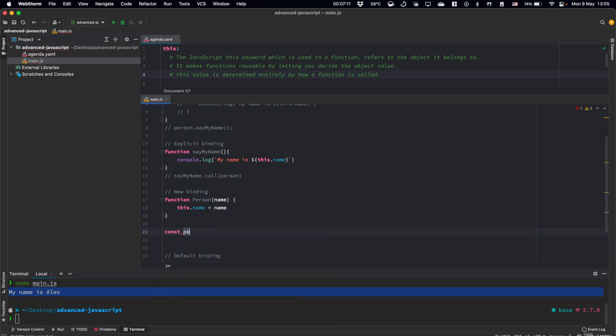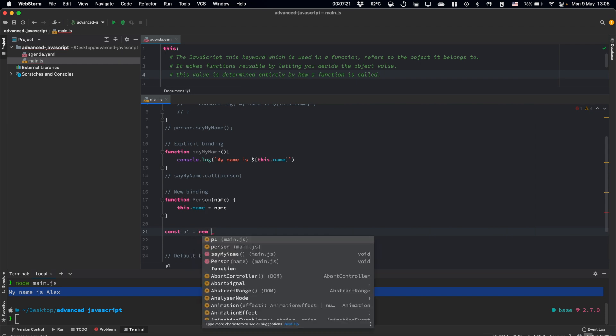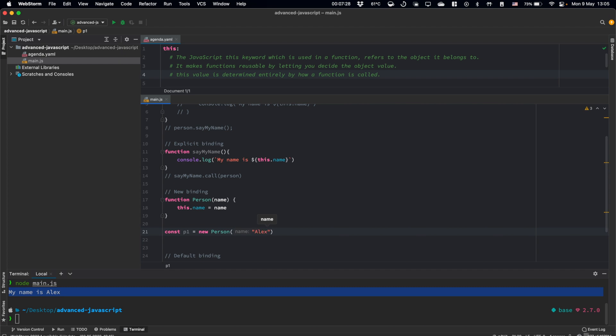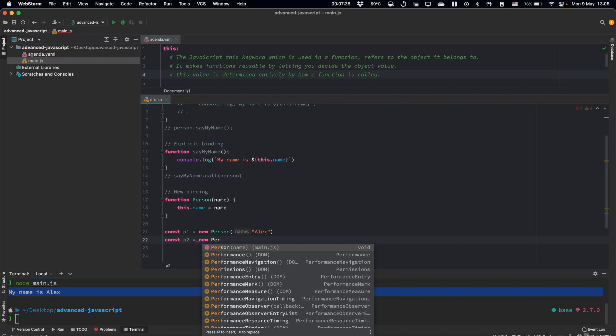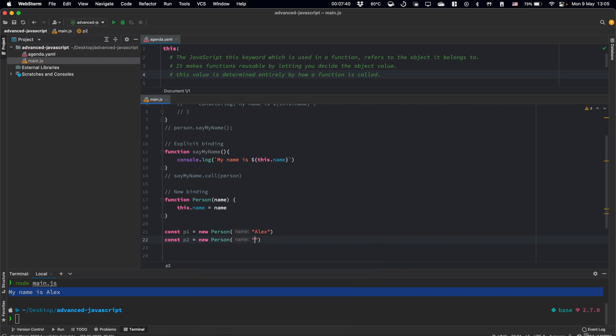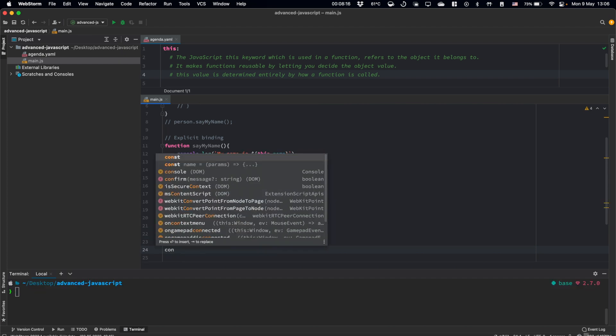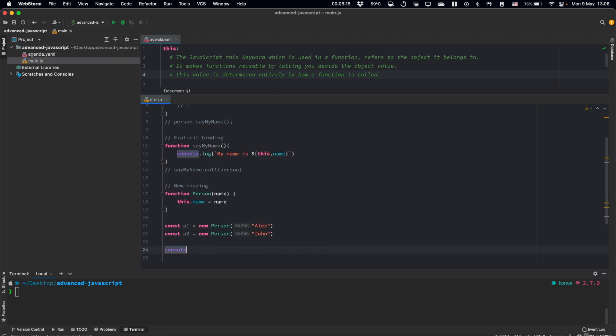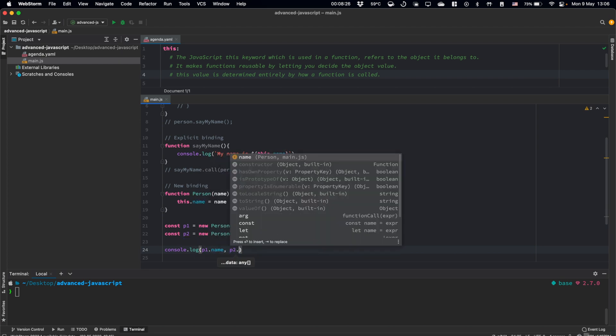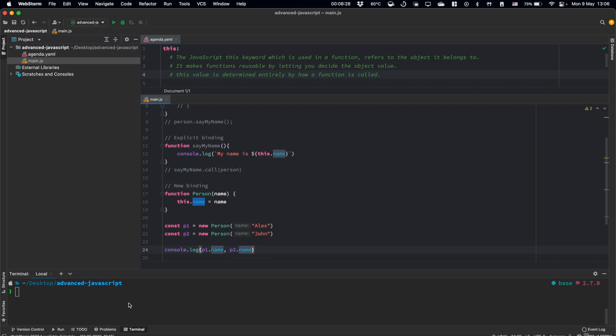And down here, let's create two constants like p1, person1. And we will invoke this person function using the new keyword. Let's put our Alex here. And let's have person2, and we can call him John. So let's console log person1 name and person2 name. And we have the expected result to be logged, two names.